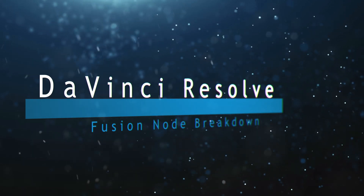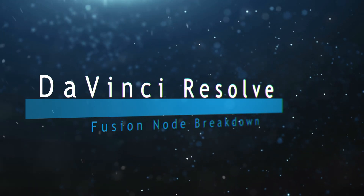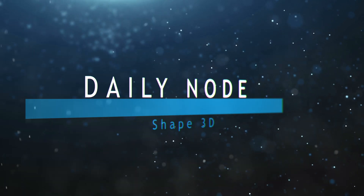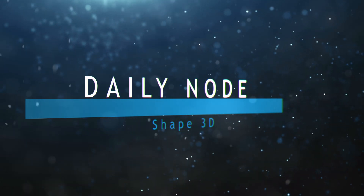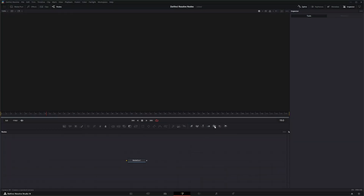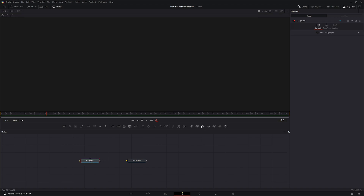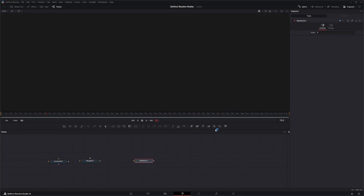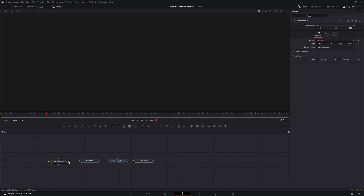Welcome to this DaVinci Resolve Fusion Node Breakdown. Today's node is the Shape 3D node. We're going to jump into Fusion and bring in a Merge 3D node, a Camera 3D node, and a Render node, and connect them all up.